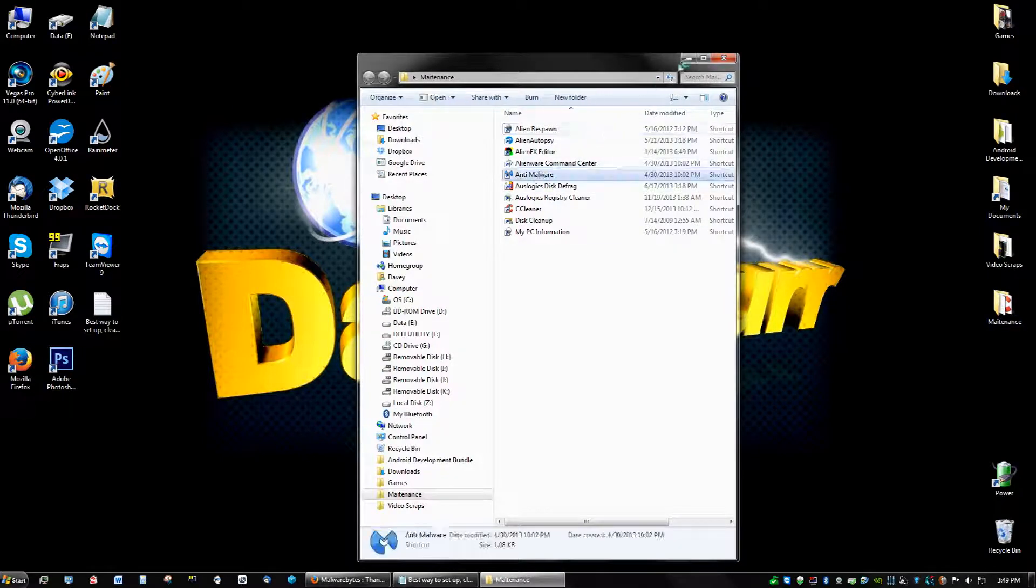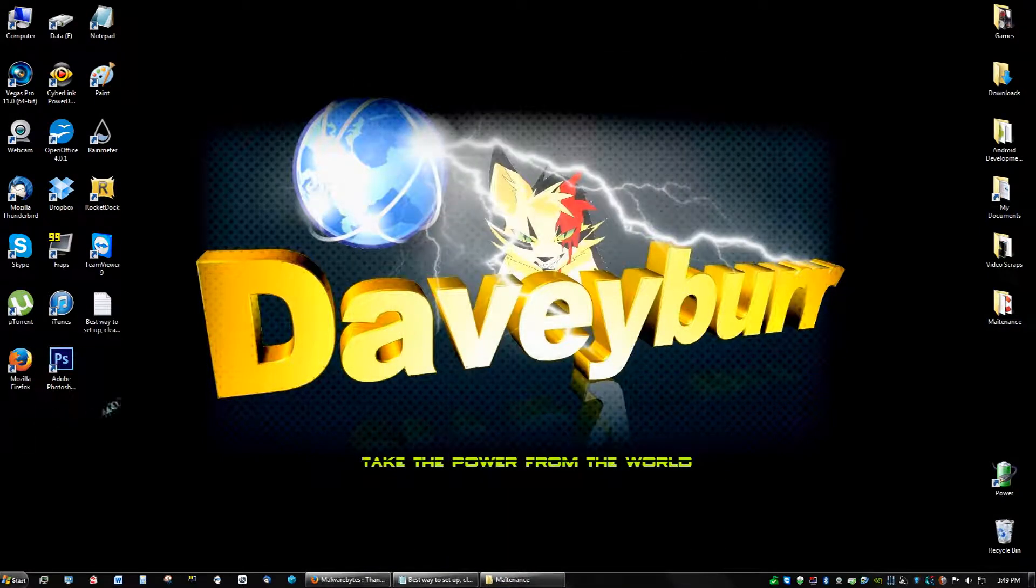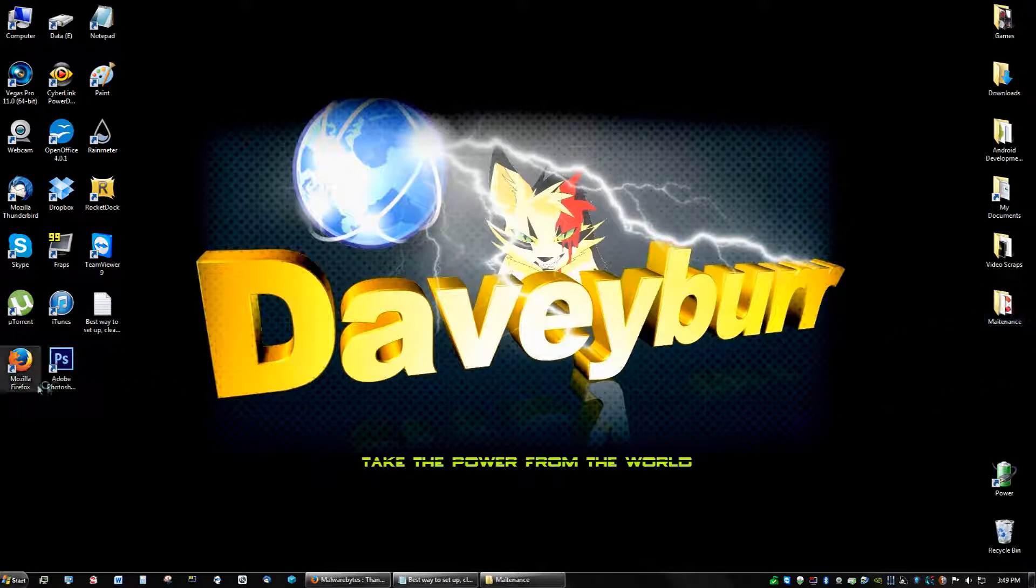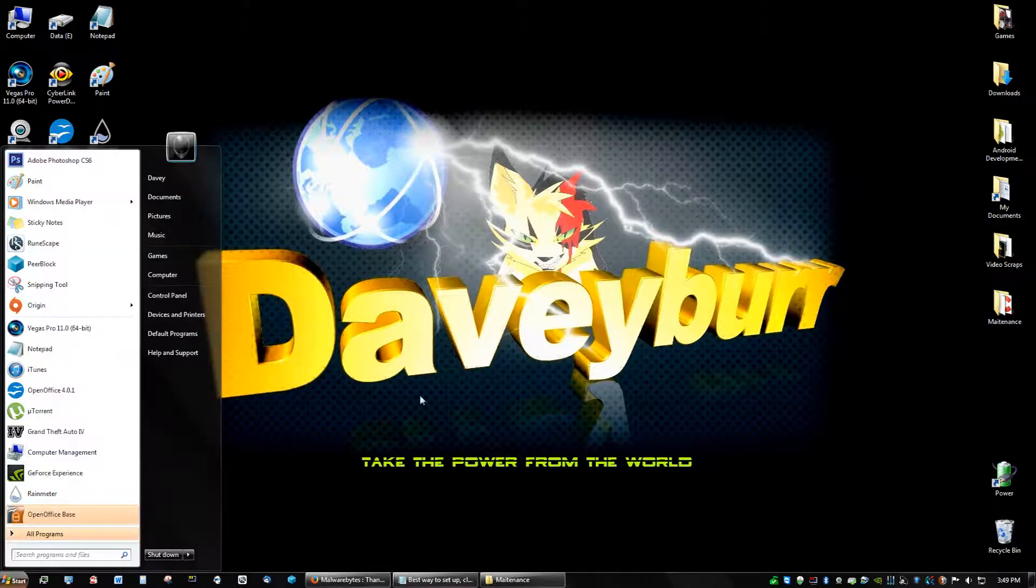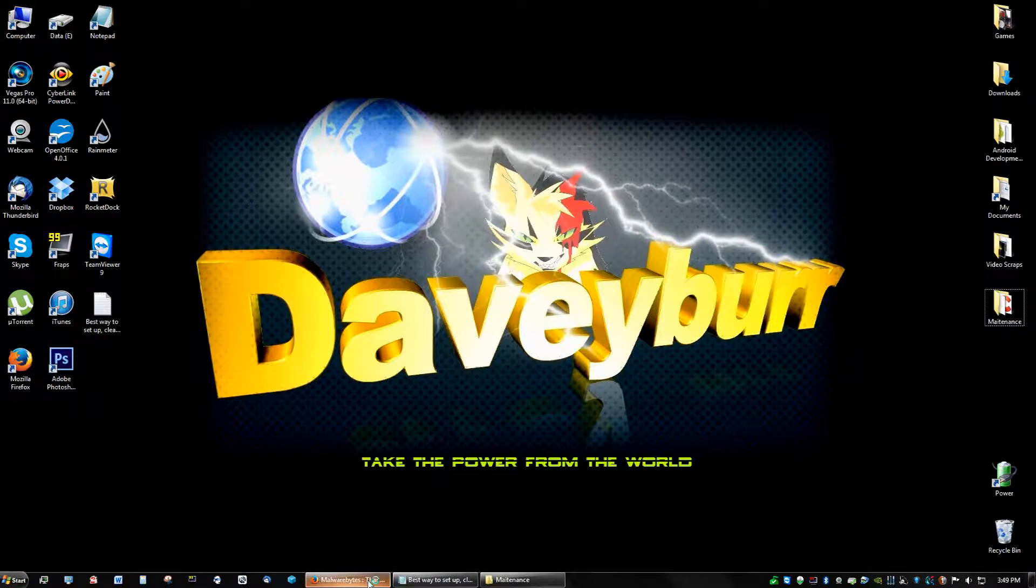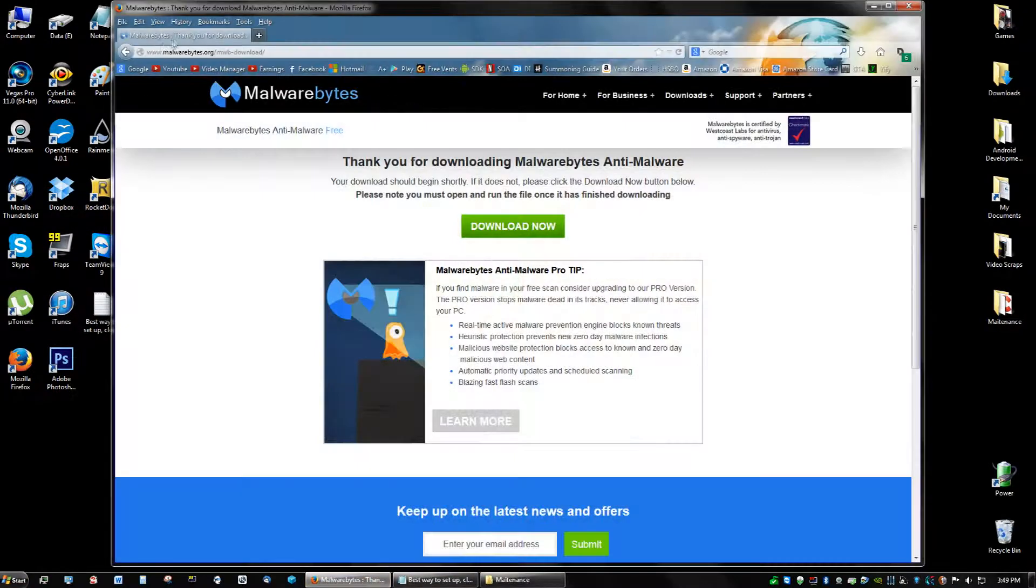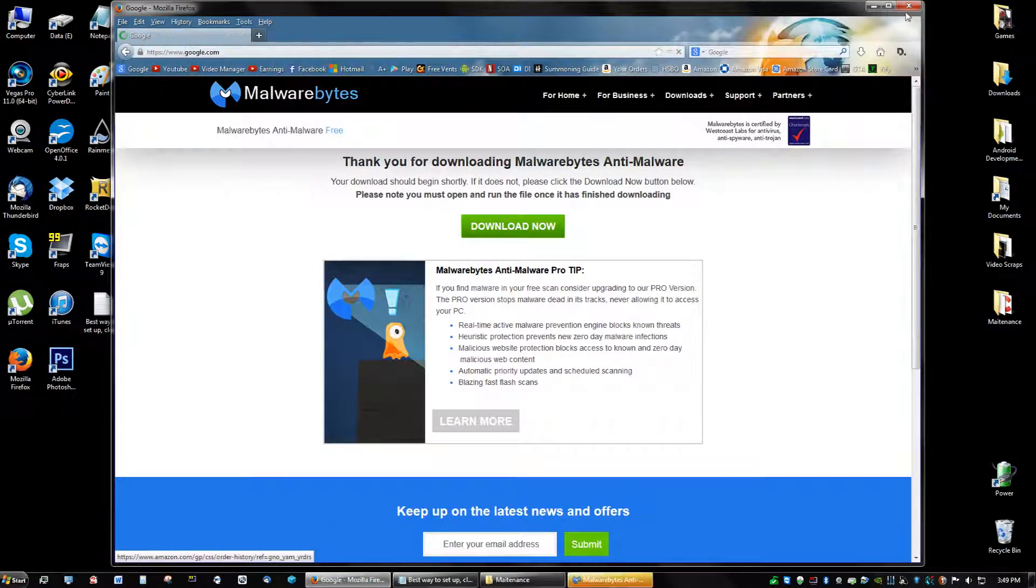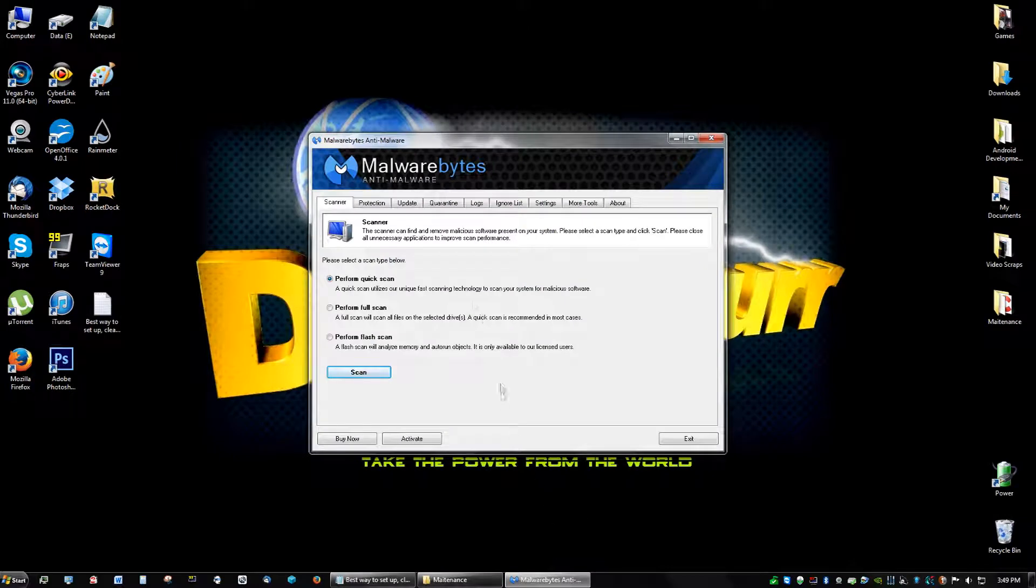When you get Malwarebytes, you should have an icon on the desktop. You can just drag it to maintenance if you don't have the icon on the desktop. Search it, drag it to the desktop, and put it into the folder. And so we could just close this. Okay, so after you get the program opened, you're going to see options that said perform full scan, perform flash scan, perform quick scan.